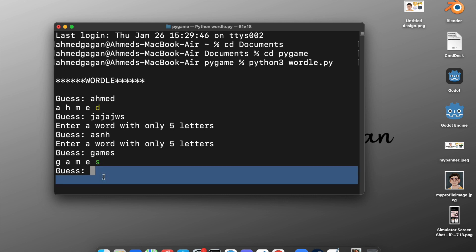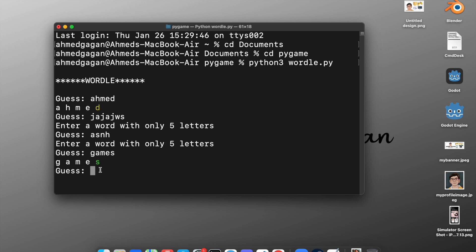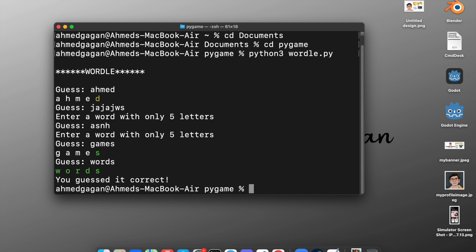We guess the right word, hit enter, and yes — we guessed it correct. We get a 'you guessed it correct' message and we can play again. This is the game we are going to create in this video.